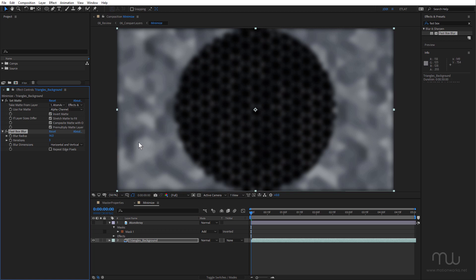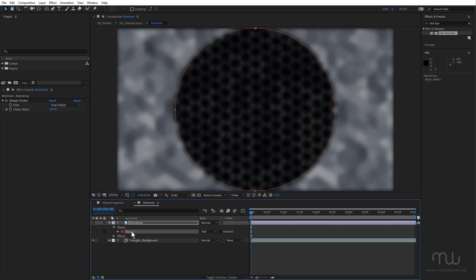And this is blurring everything, but I want to isolate the blur effect to only this outside area. And I could use an adjustment layer, but of course I don't want to create any extra layers. So in this case I'm going to use a mask, and I'm going to copy the mask from the atom array layer. Just select it.